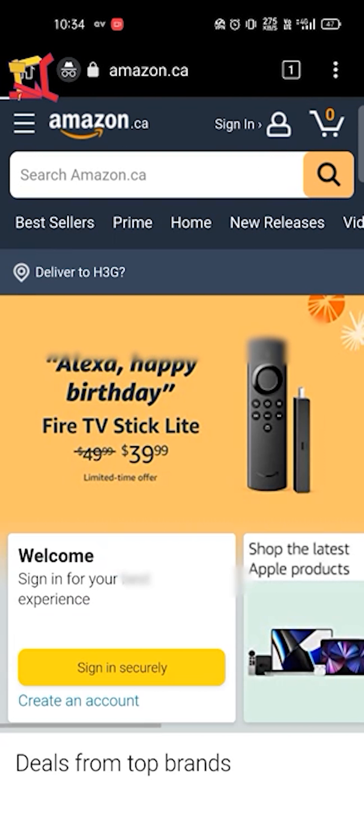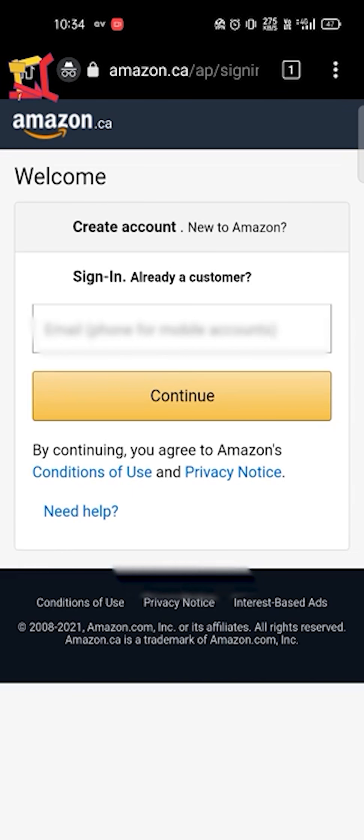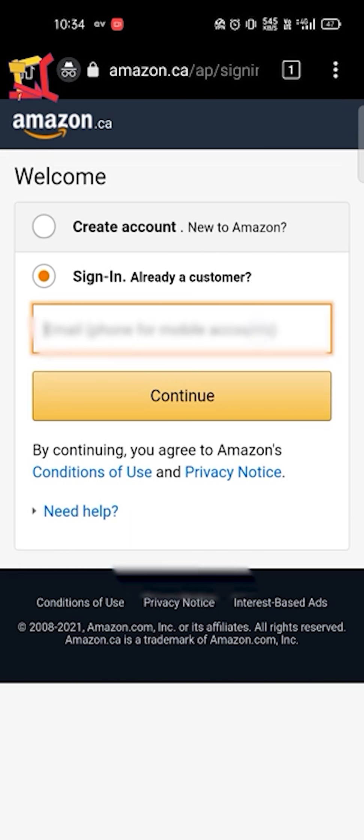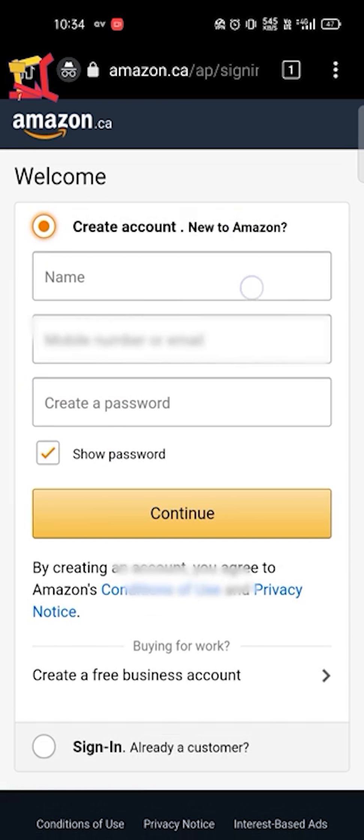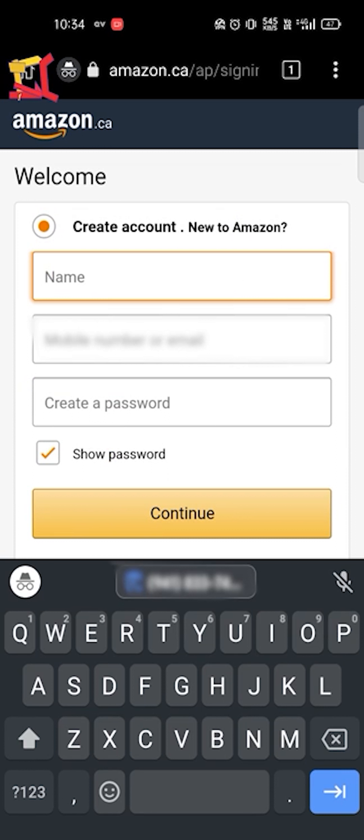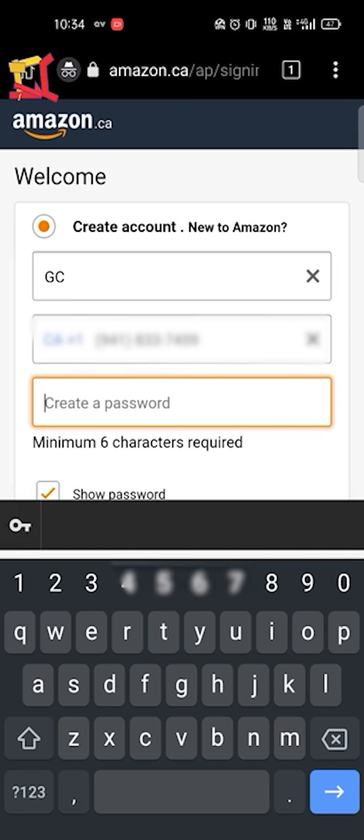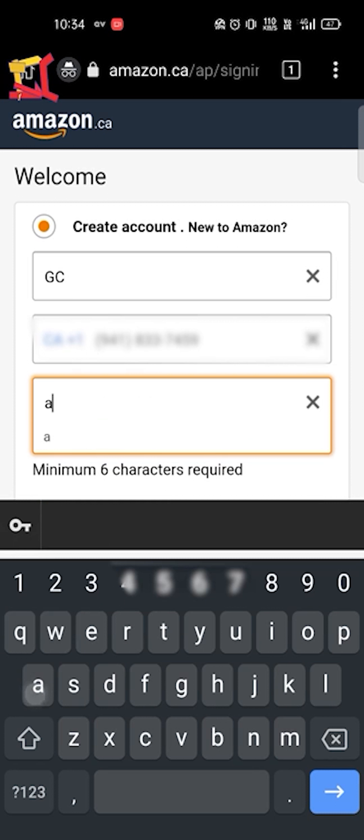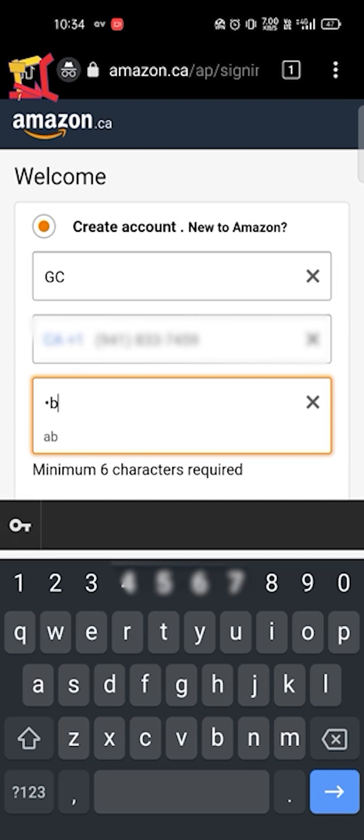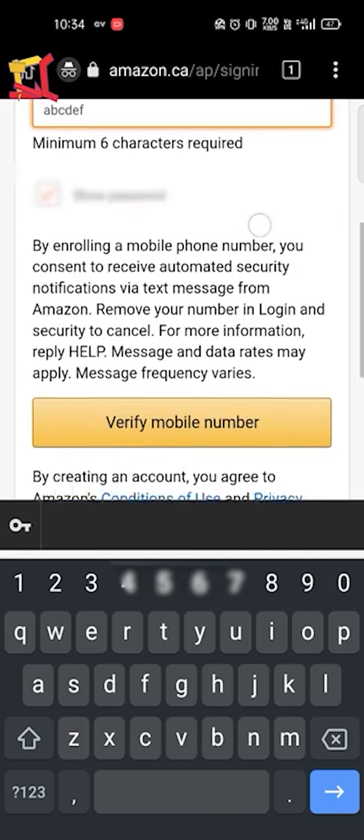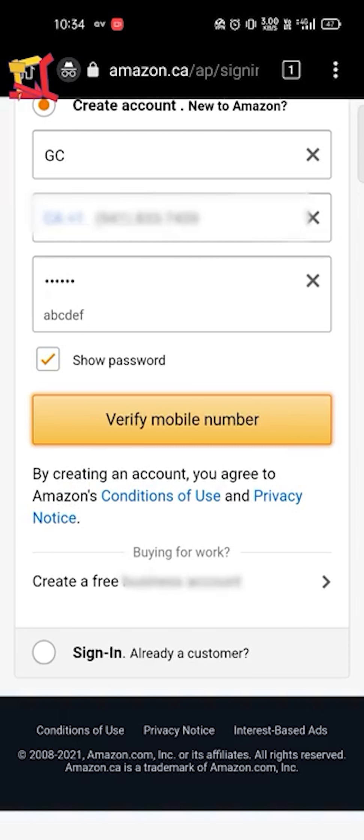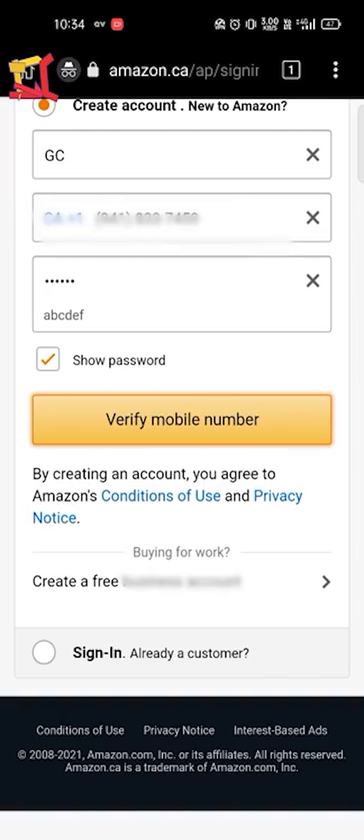Now we have to sign in, create account, fill your details here, fill your US phone number. I didn't tell you this because last time my video came out and YouTube removed. So verify your mobile number.